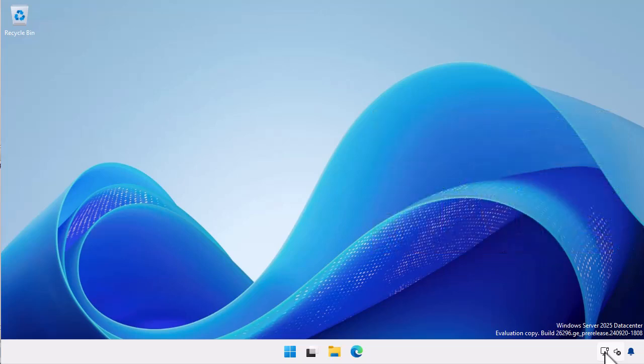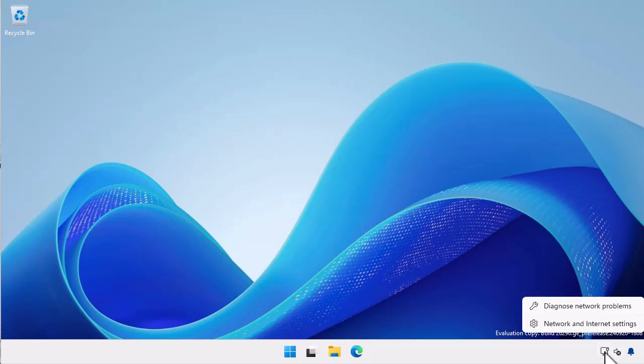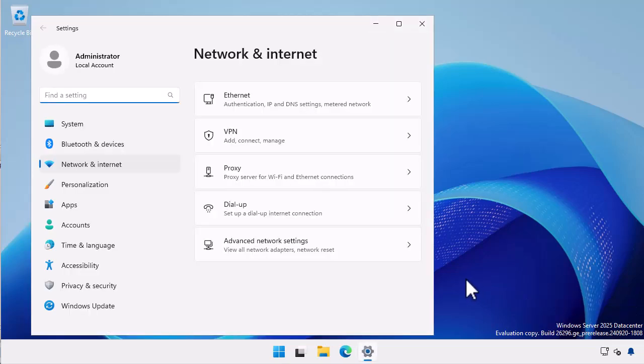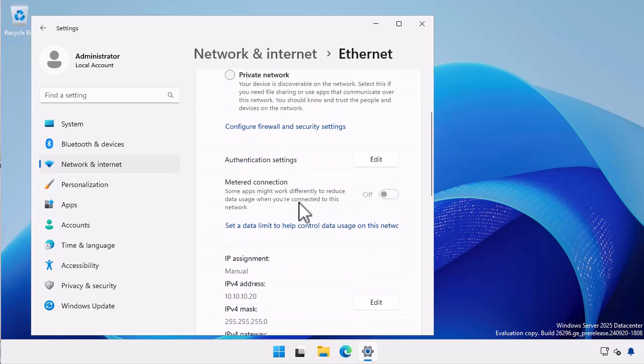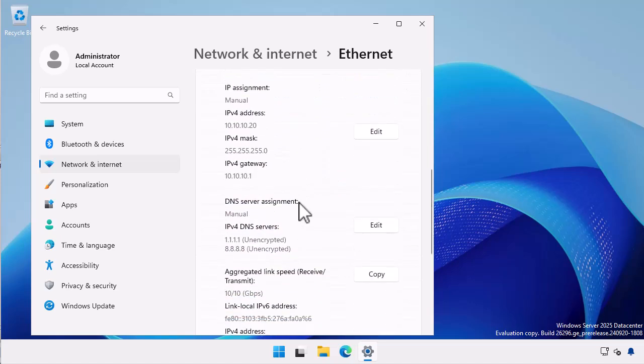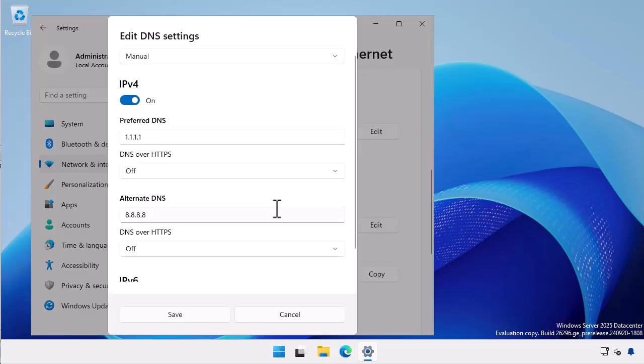There is a variety of ways that you can do this, but here on Windows Server 25 I'm going to right click on the network item on the taskbar, choose network and internet settings, select ethernet and scroll down until I see the DNS server assignment settings. In this lab environment I have everything configured statically and I have the primary DNS server set to 1.1.1.1 and the secondary set to 8.8.8.8.